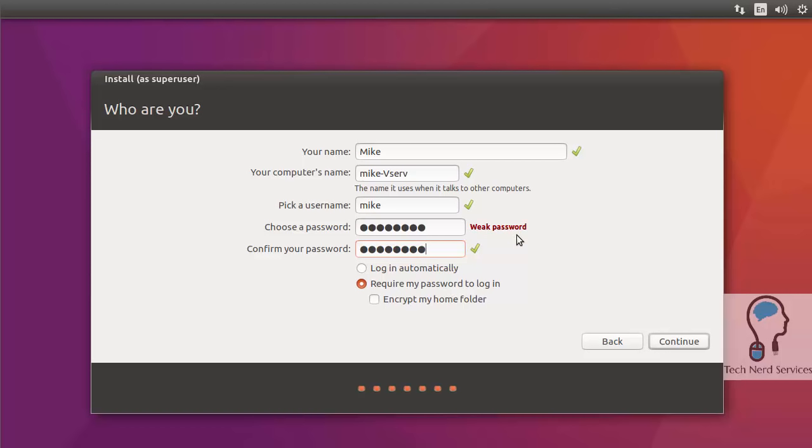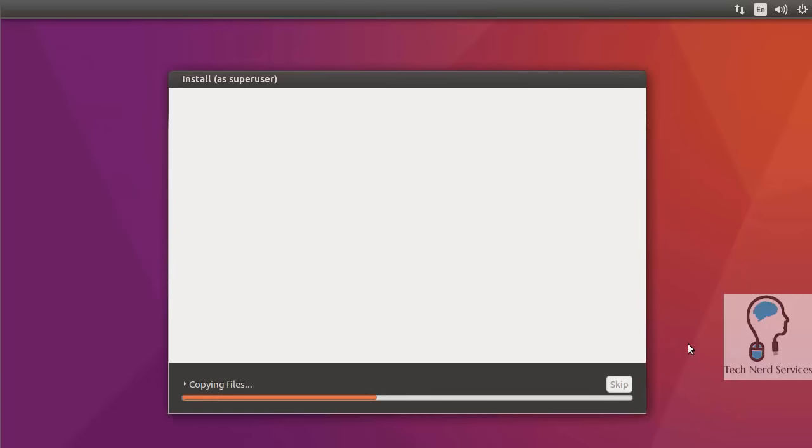It also tells you if your password is weak or not. For this case it is, but it's just a test environment. Once that's all set up, we hit continue.